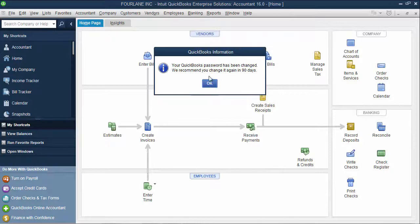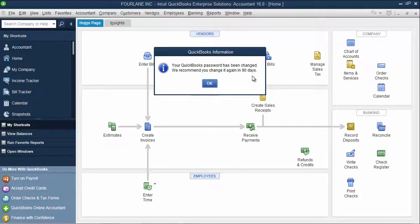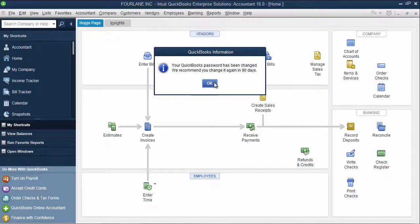The password has been changed. They recommend you reset it every 90 days, but they don't force you to reset it unless you have the setup to process credit cards inside of QuickBooks. Then they'll force you to reset every 90 days. That's how you change your password.